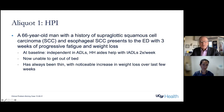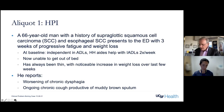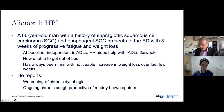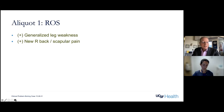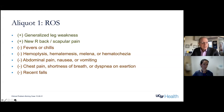A 66-year-old man with a history of supraglottic squamous cell carcinoma and esophageal squamous cell carcinoma presents to the ED with three weeks of progressive fatigue and weight loss. At baseline, he is independent in his activities of daily living, with aides helping with IADLs twice a week, but now he's unable to get out of bed. He's always been thin but has had a noticeable increase in weight loss over the last few weeks. He reports worsening of his chronic dysphagia and an ongoing chronic cough productive of a muddy brown sputum. On review of systems, he endorses generalized leg weakness and new right back and scapular pain, but denies fevers, chills, hemoptysis, other bleeding, belly pain, nausea, vomiting, chest pain, shortness of breath, or any recent falls.